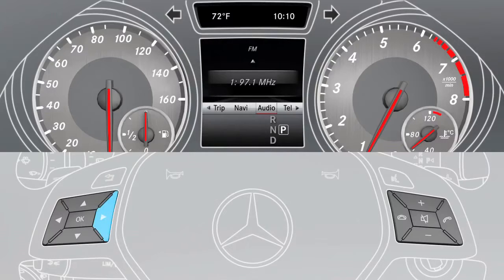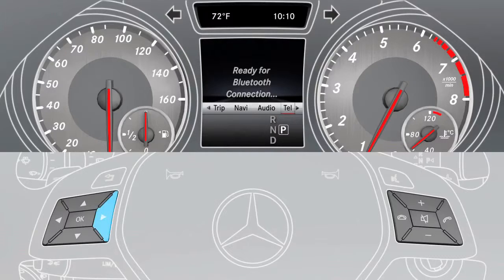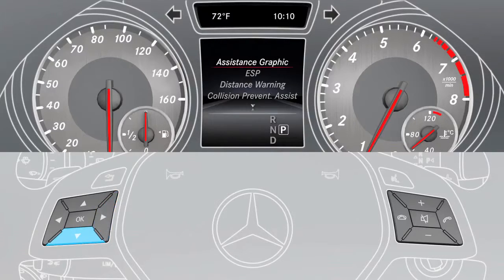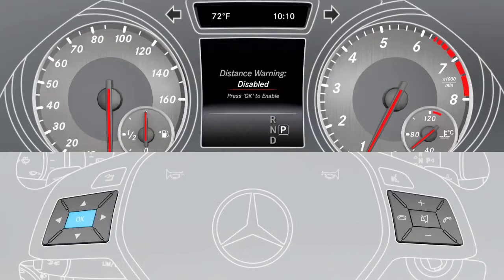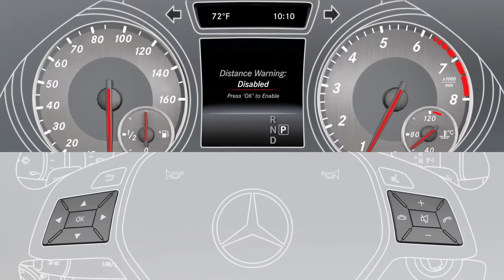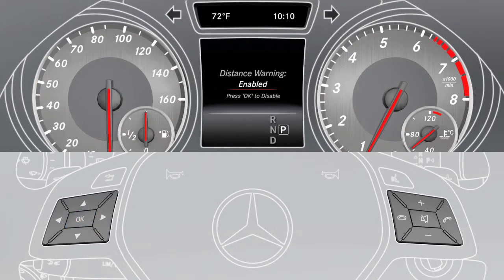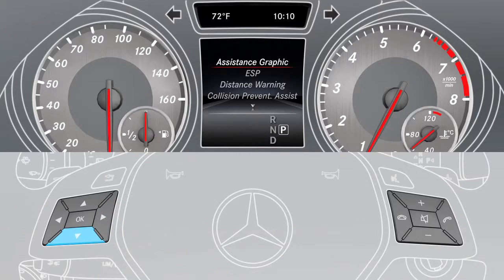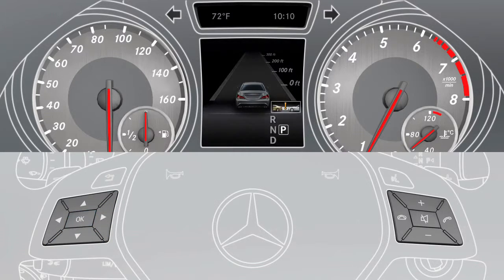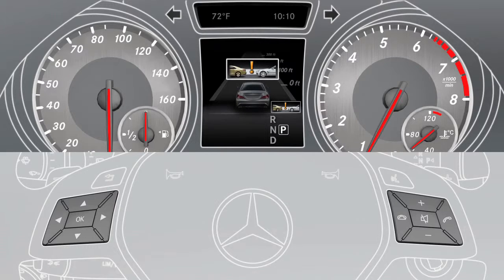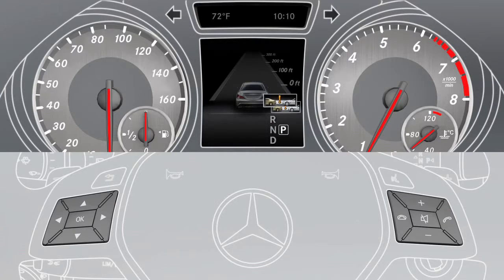Select the Assistance menu in the instrument cluster. Select Distance Warning and press OK. The current setting is displayed. Press OK to change the setting. The Distance Warning symbol is now visible in the assistance graphic menu.